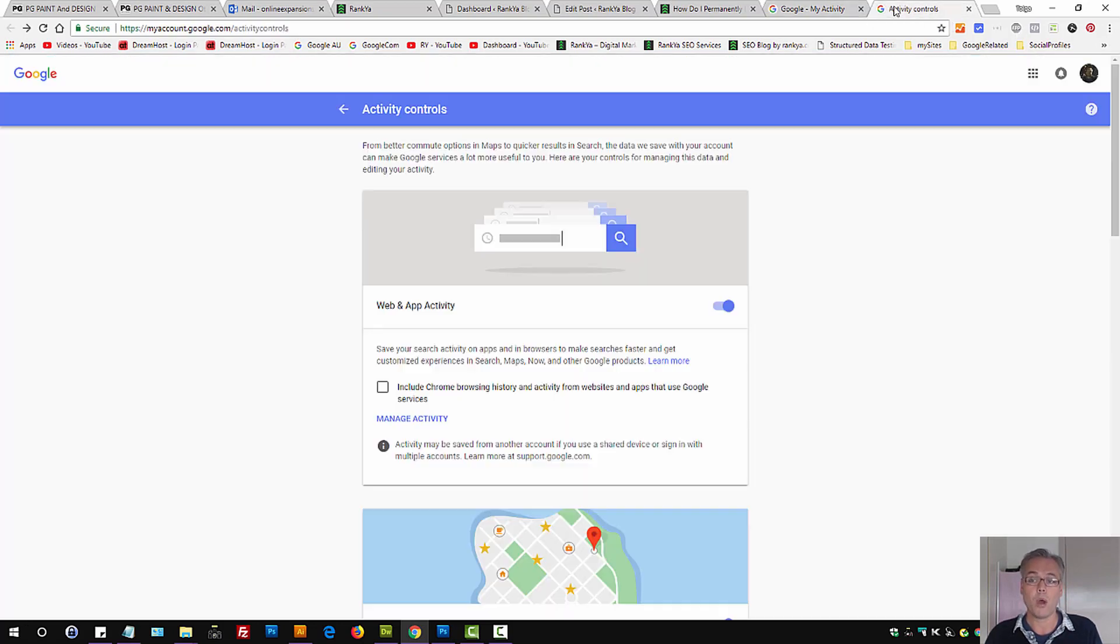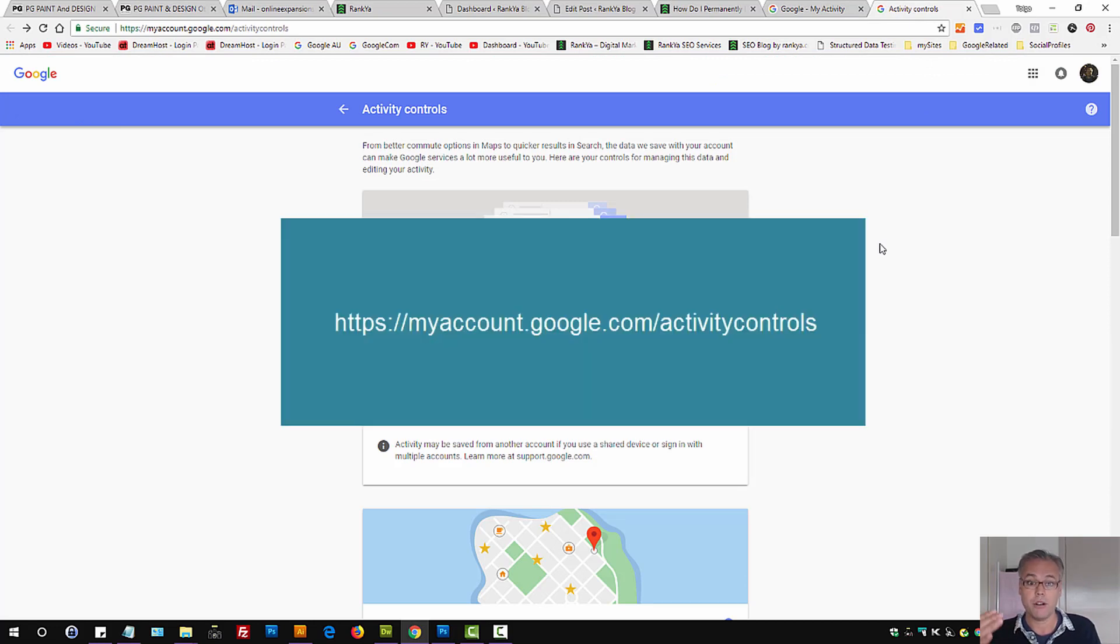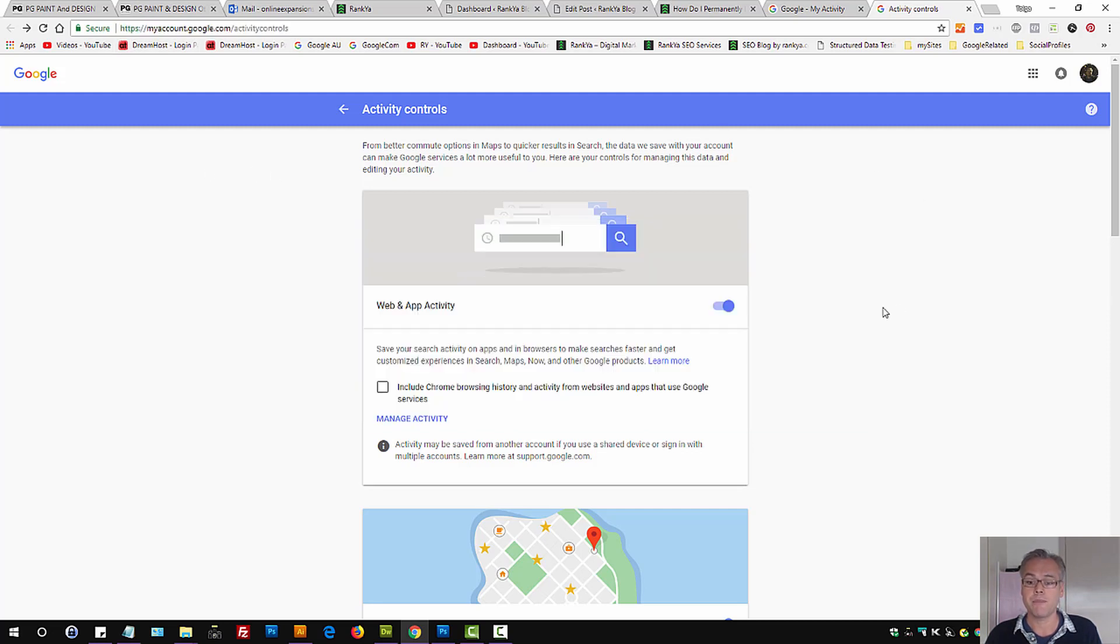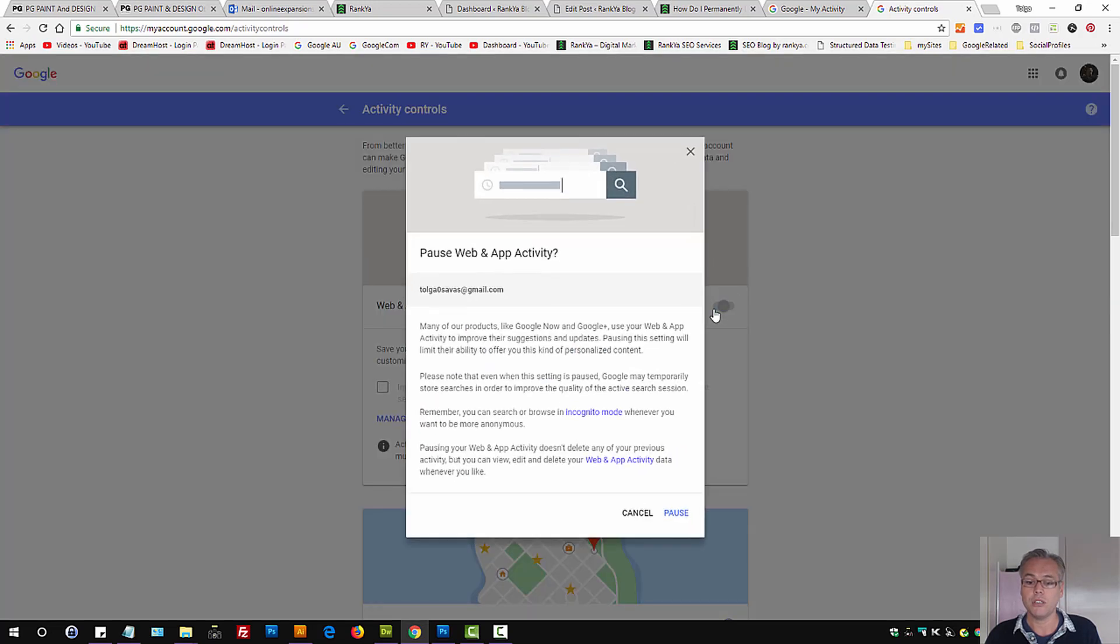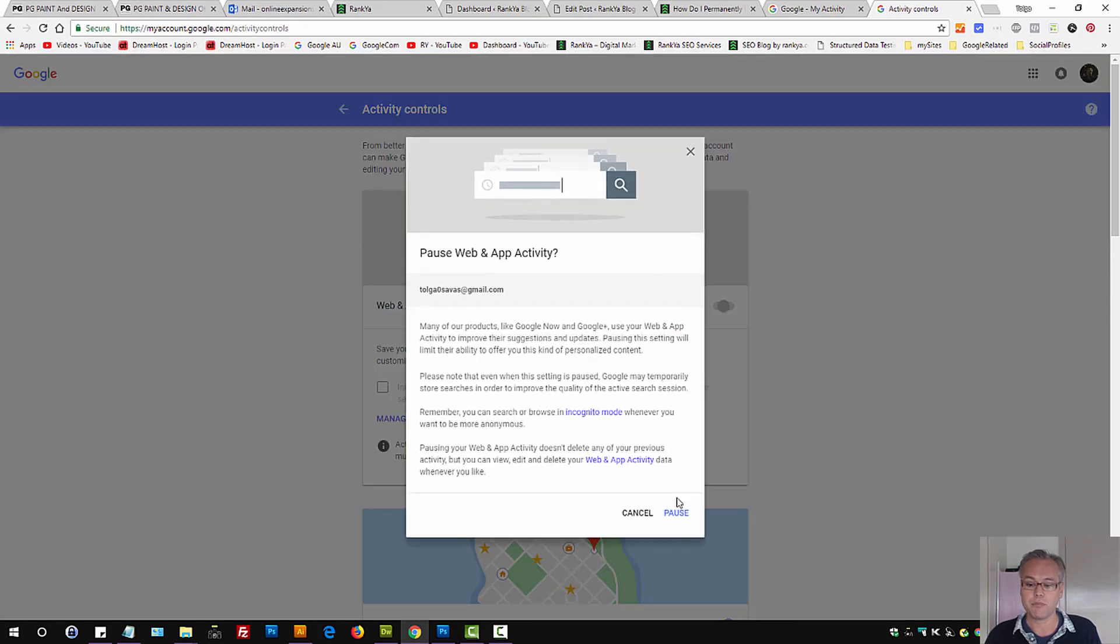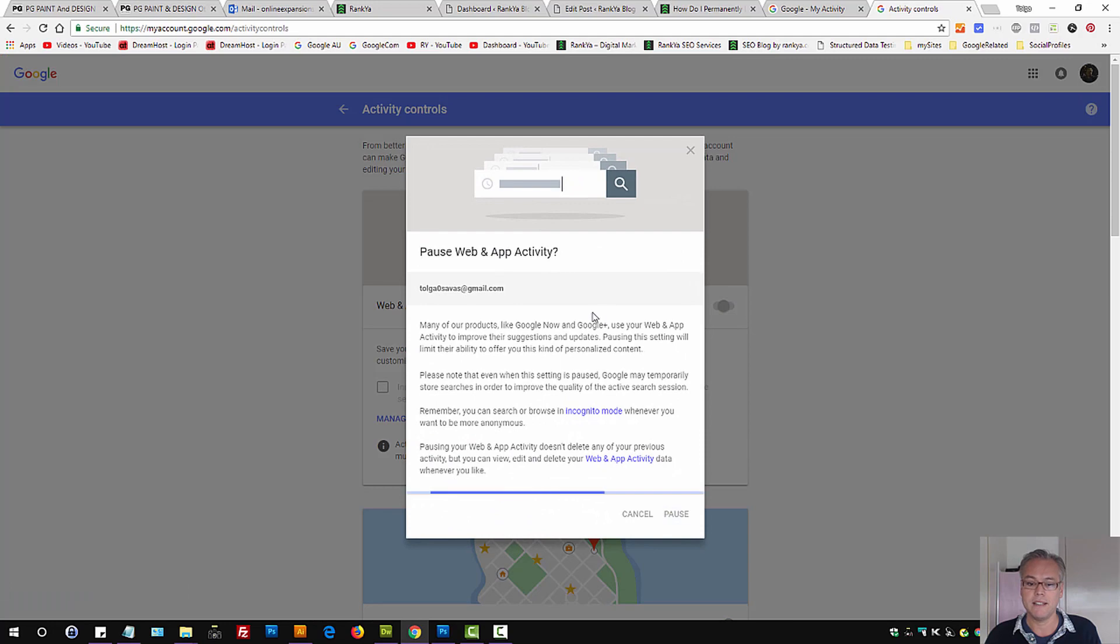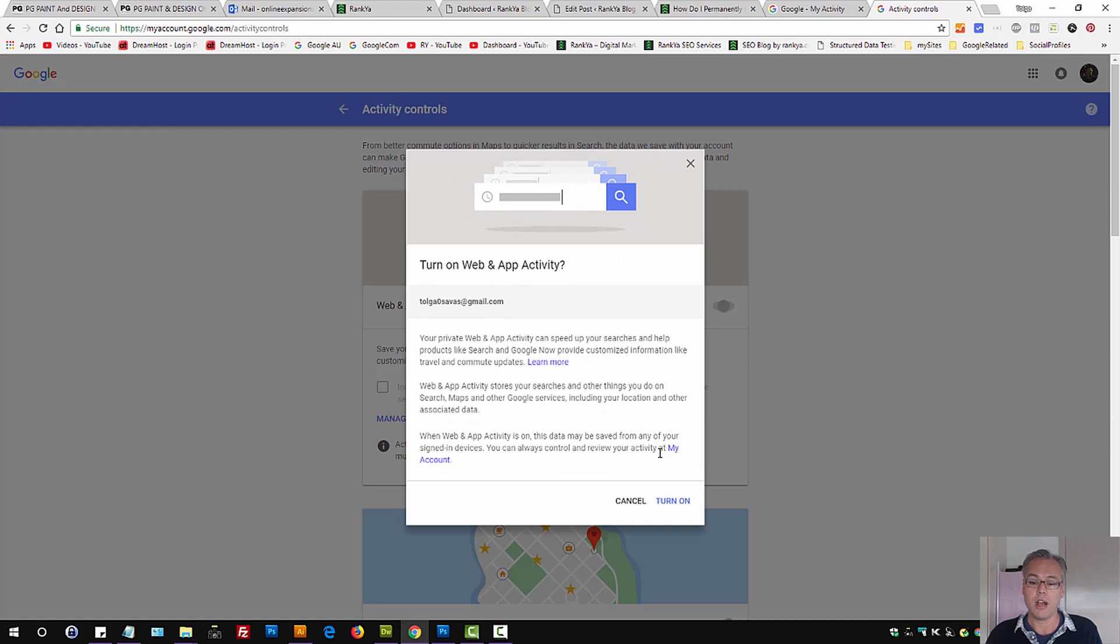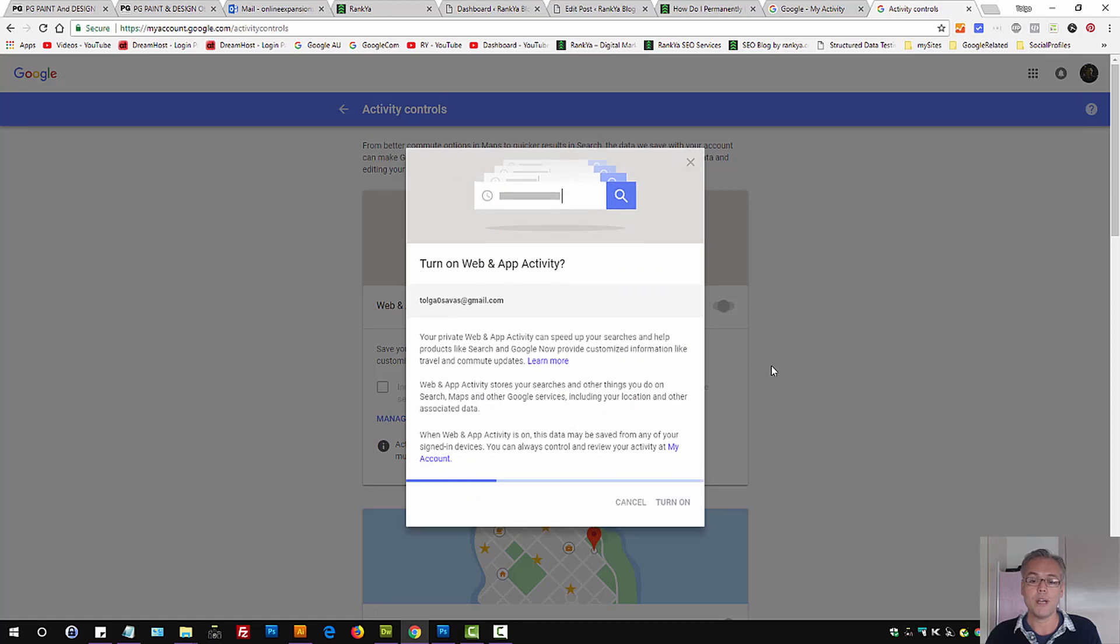If you do not want Google to track your activity, you can actually go to this URL for activity controls. And here you can toggle, as in pause, let's pause this. So now my web activity will not be tracked by Google and I can always turn it back on.